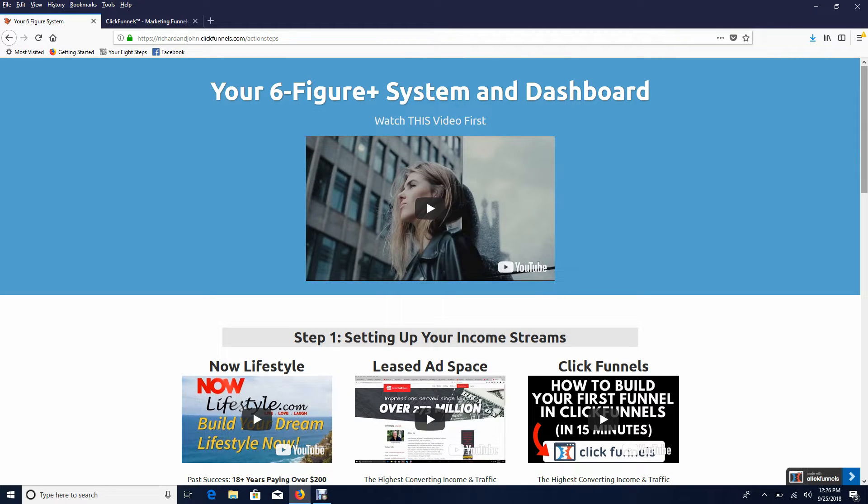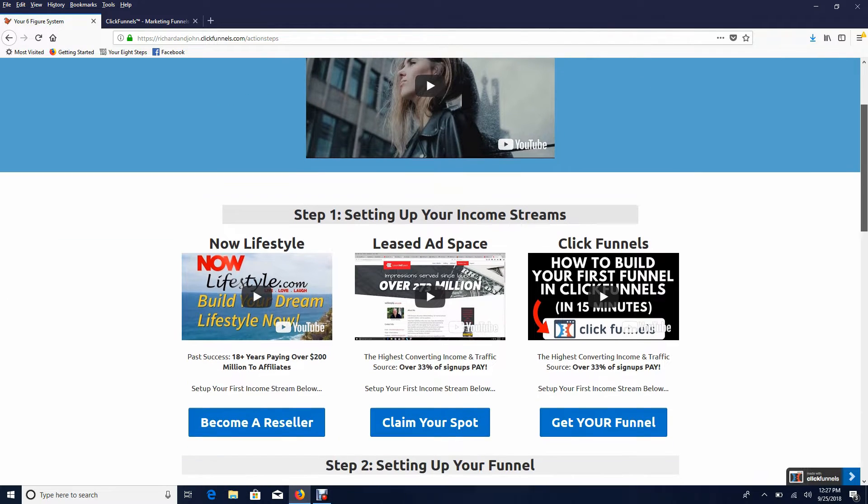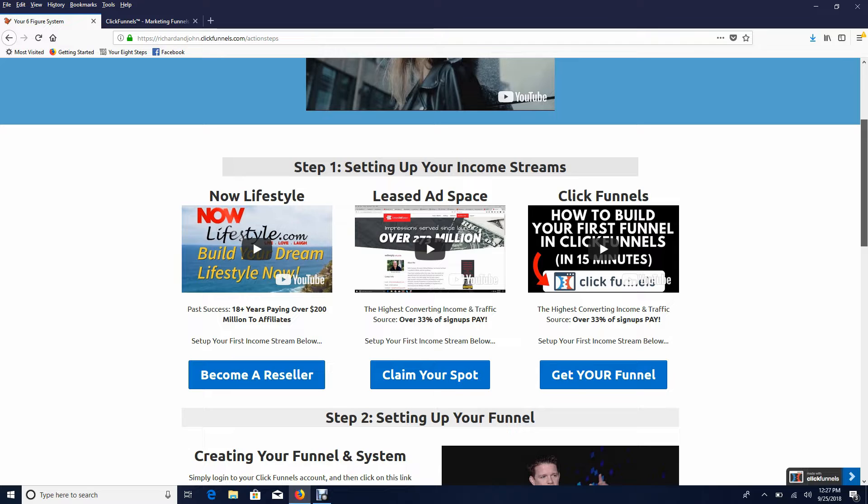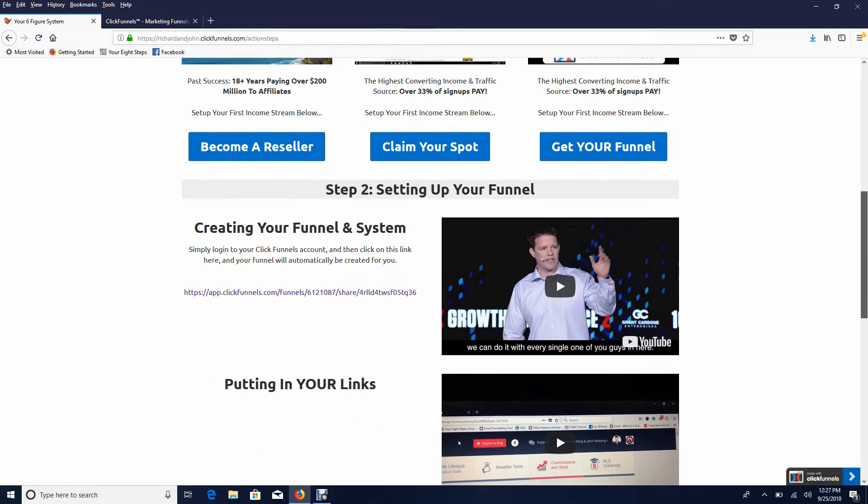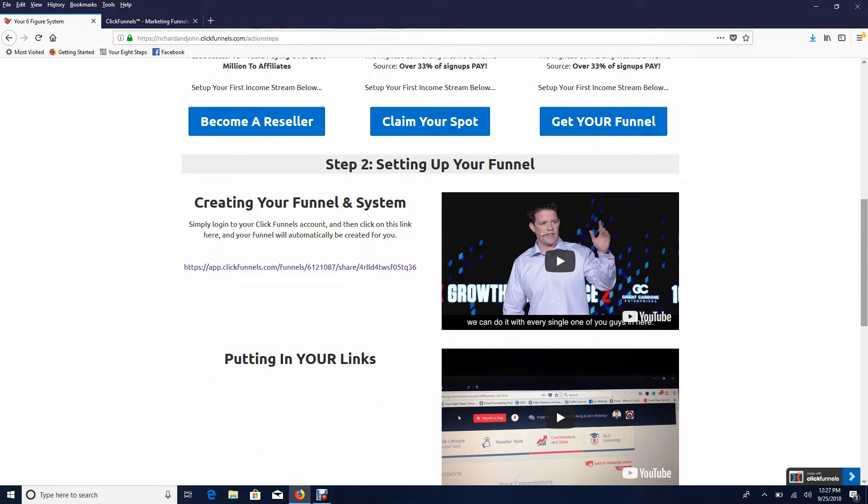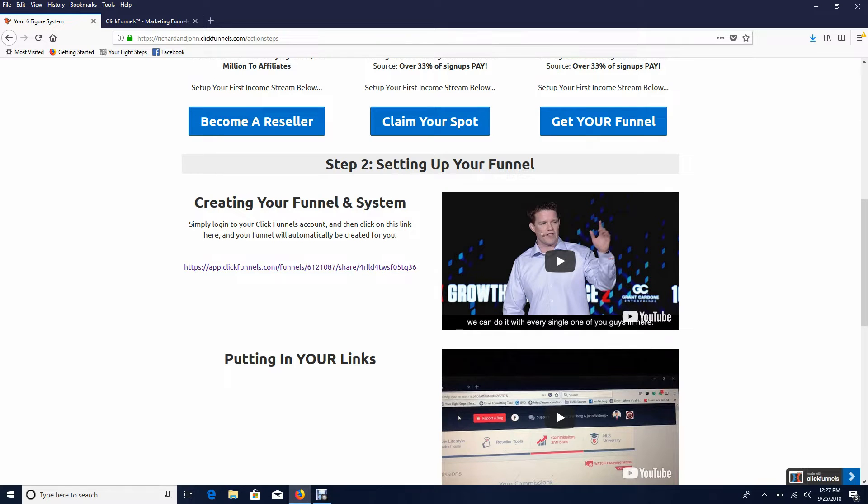Welcome my friend, John here, and this is going to be the quickest and easiest way for you to copy the entire funnel. Don't worry, in the next video we're going to put in your links so you have people join underneath you and your automated income system and income streams. But your first step...